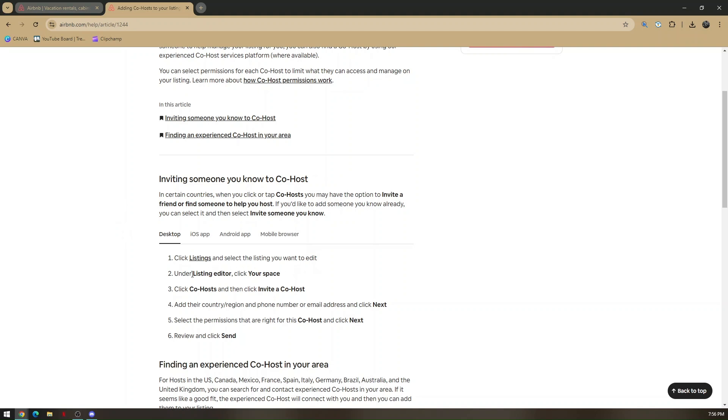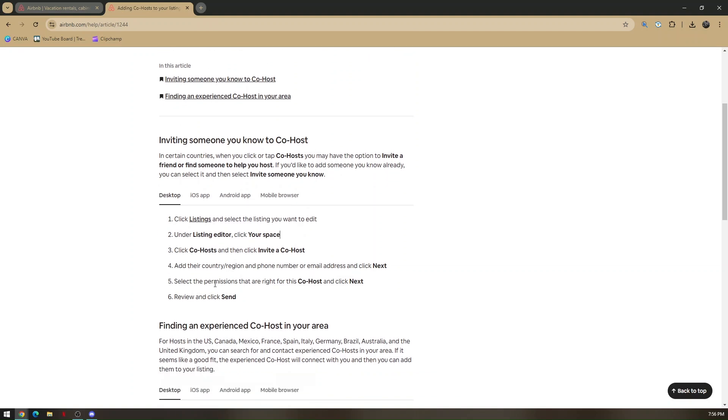Second, under Listing Editor, click Your Space, then click Co-host, then click Invite a Co-host. Add their country or region and phone number or email address.